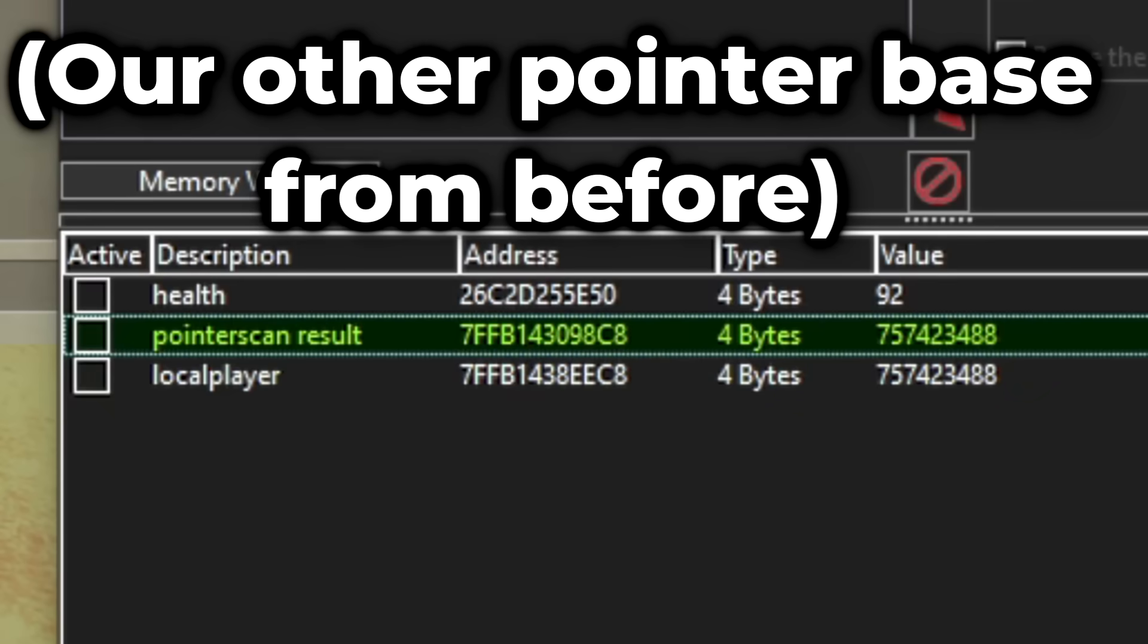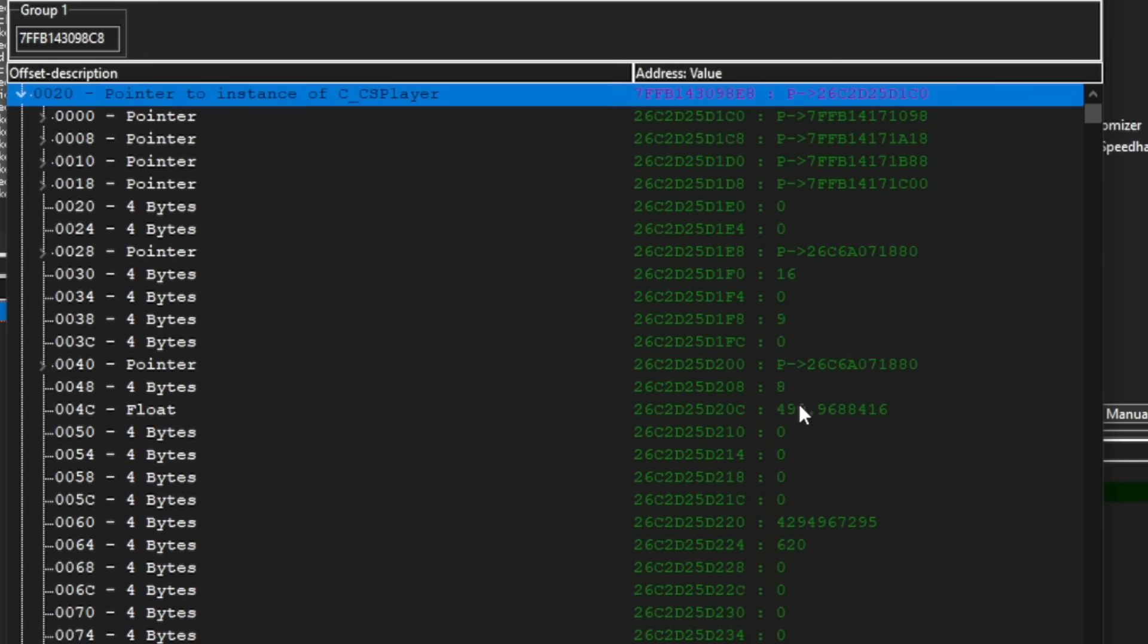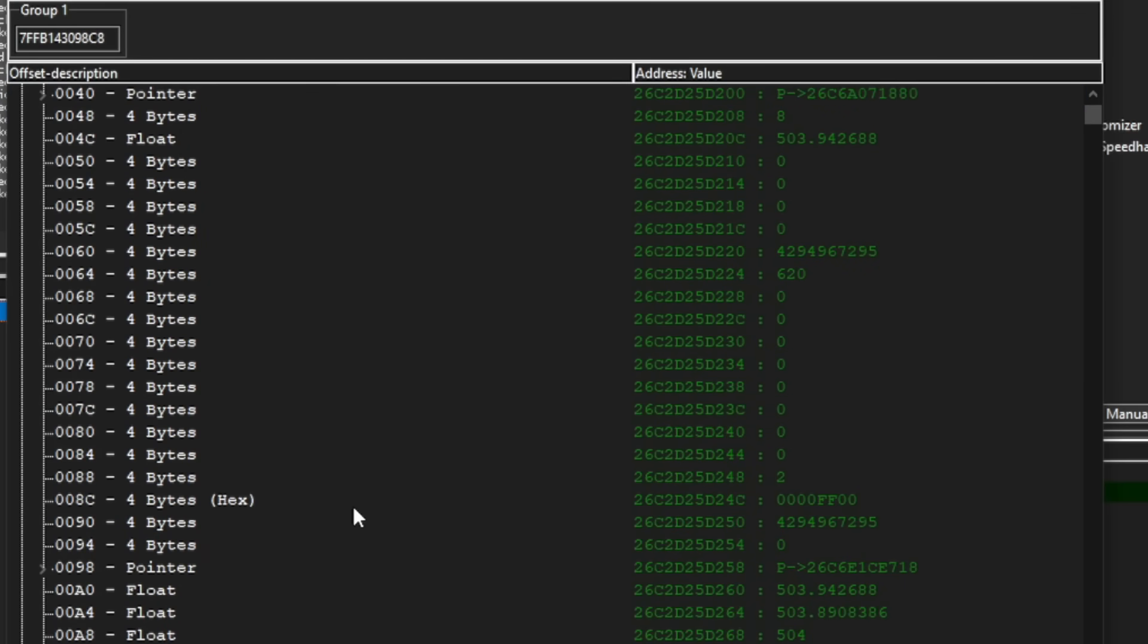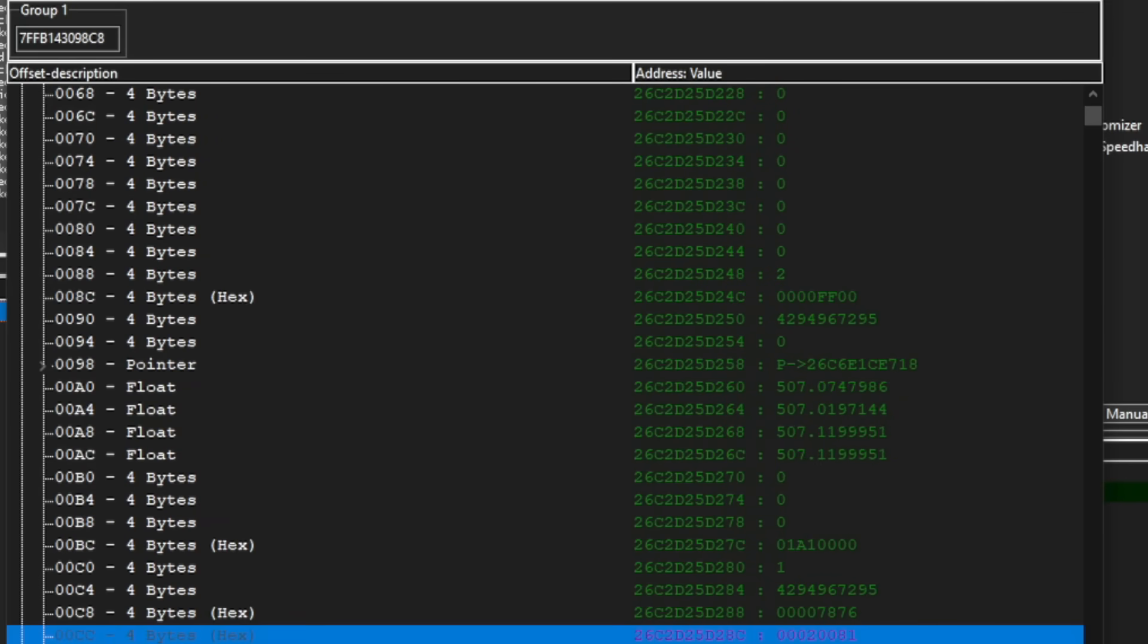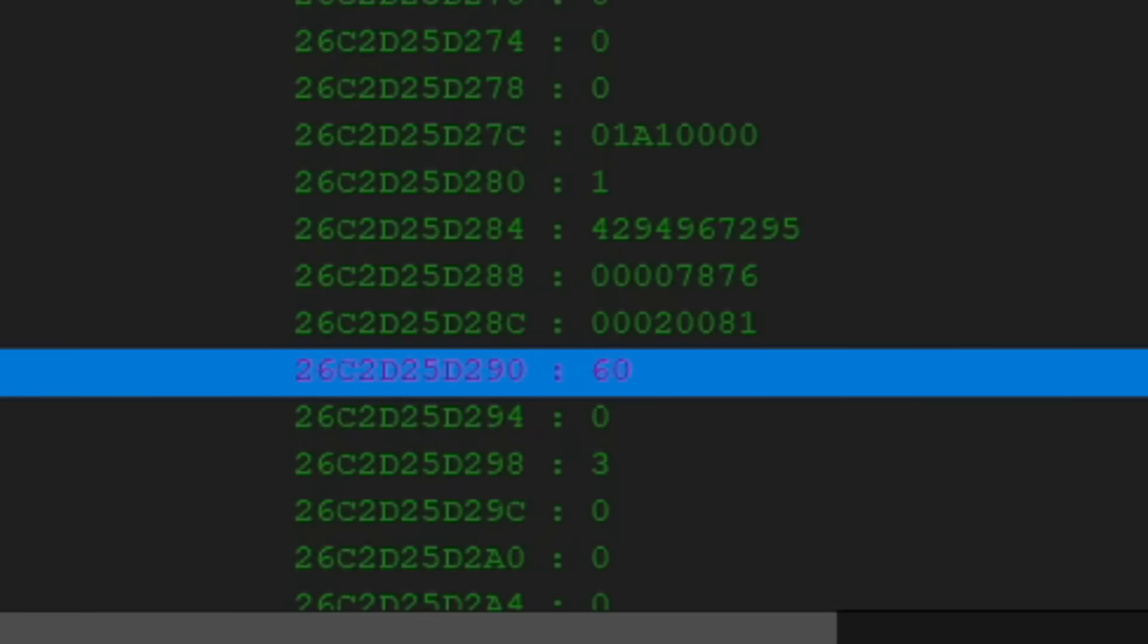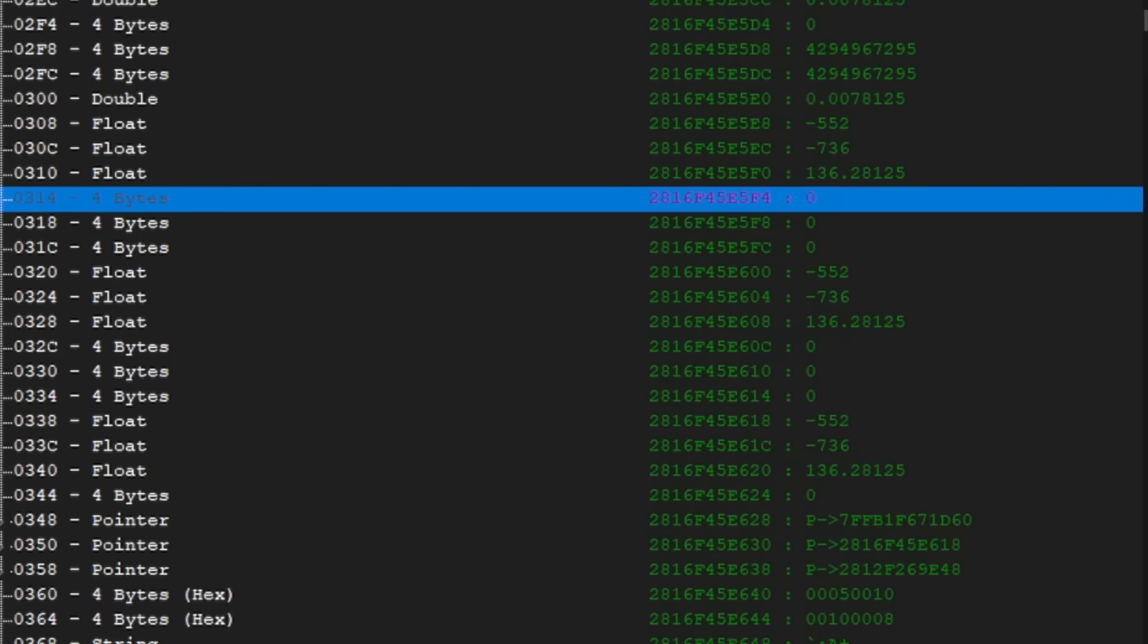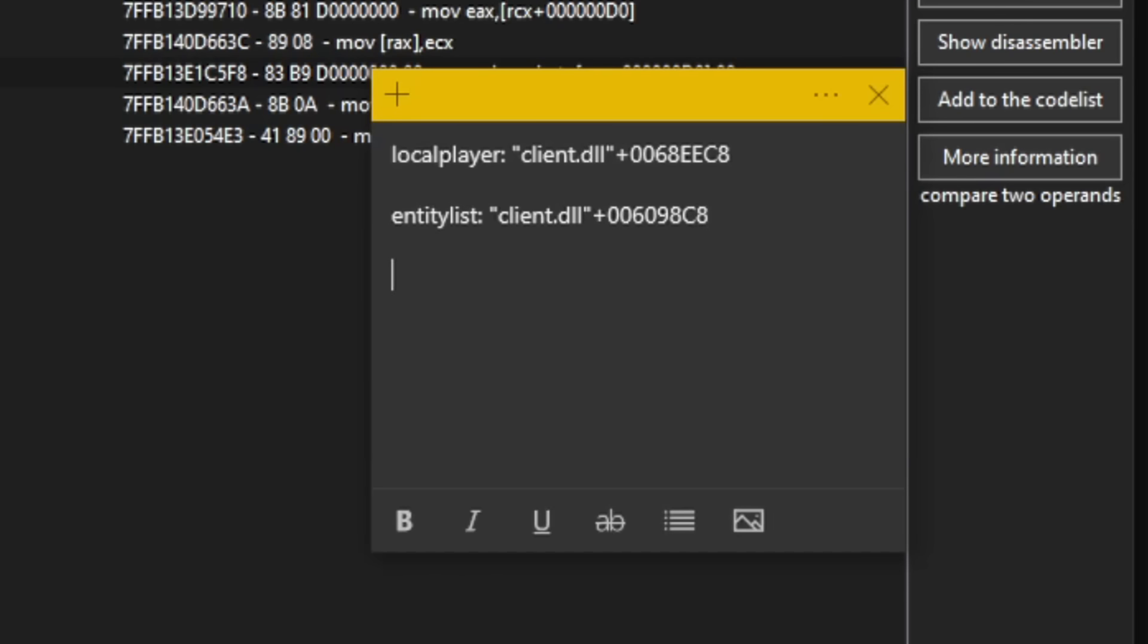And we can check that our entity list also carries the same logic. So there is the entity list, we can see that it's 20 hex in between each entity, so we will remember that too. But also it carries the same logic as our offsets in the local player. So our health is at D0, just like our local player. Our coordinates is also at 308, and other information. So we can write this down and continue with our view angles now.